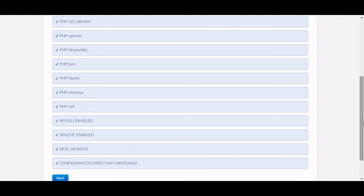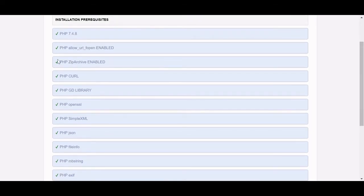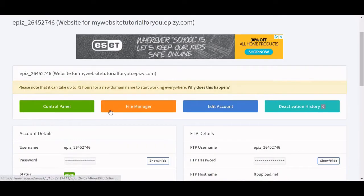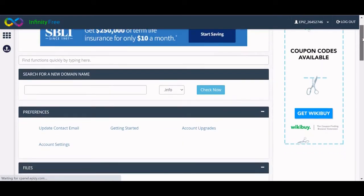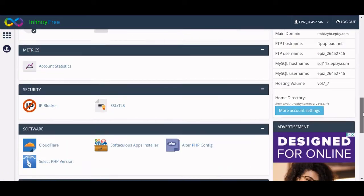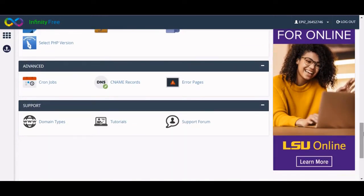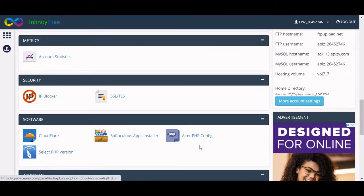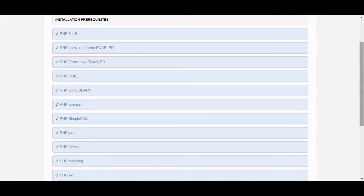There's a chance that you might have some things showing red because you don't have them enabled. The thing I didn't have was PHP zip archive enabled when I first did this. You can look this up, but you go to the control panel and there's an area to select PHP version or alter the PHP configuration. There are tutorials online — I can put a link in the description. It takes about five minutes to fix.